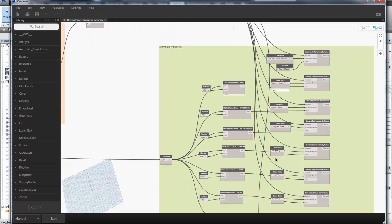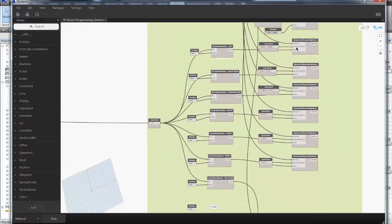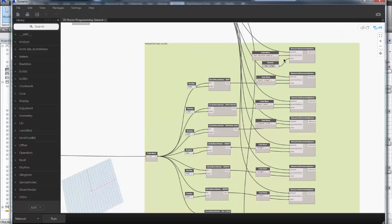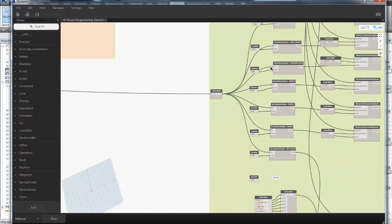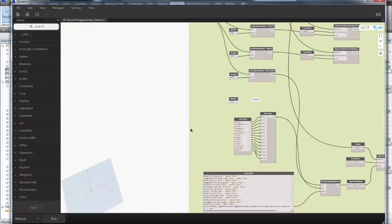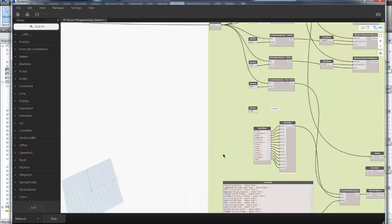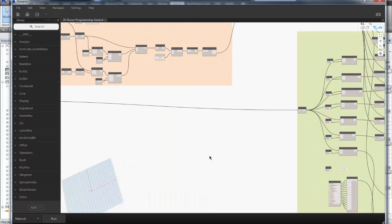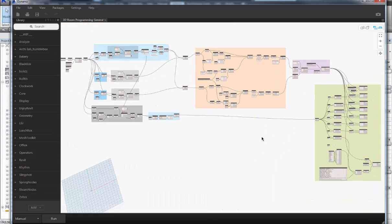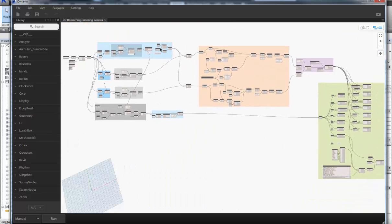All this little script does is kind of divide it out and find those columns in the Excel file: height, length, width, program area, space name. We can change the names to department name, room name, those types of things. Then it assigns a color to it and then builds a 3D room. Let's go ahead and take a look here.